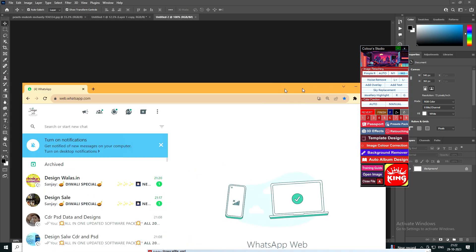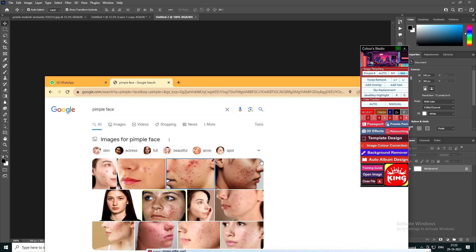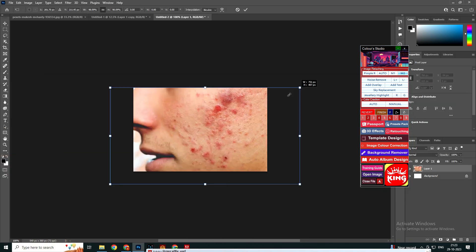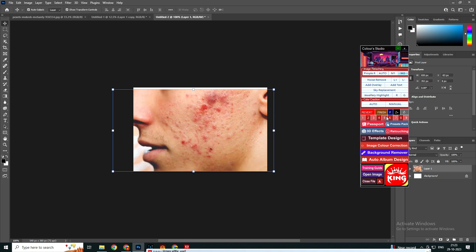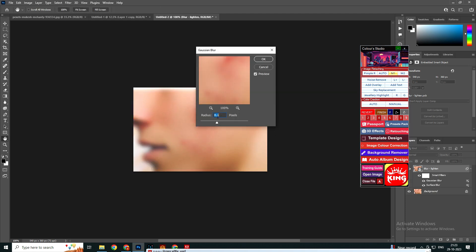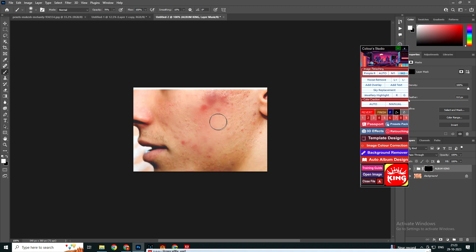I have opened a second image with pimples — typing pimple face in Google. I'm selecting this image, copying and pasting it. We select M1 here now. You will see the pimples are removing and not showing anywhere on the face. This is the work of M1. Now going to the work of M2 — see how the pimples are going. There are no pimples anywhere. The software is removing the pimples automatically and giving a glow to the face.